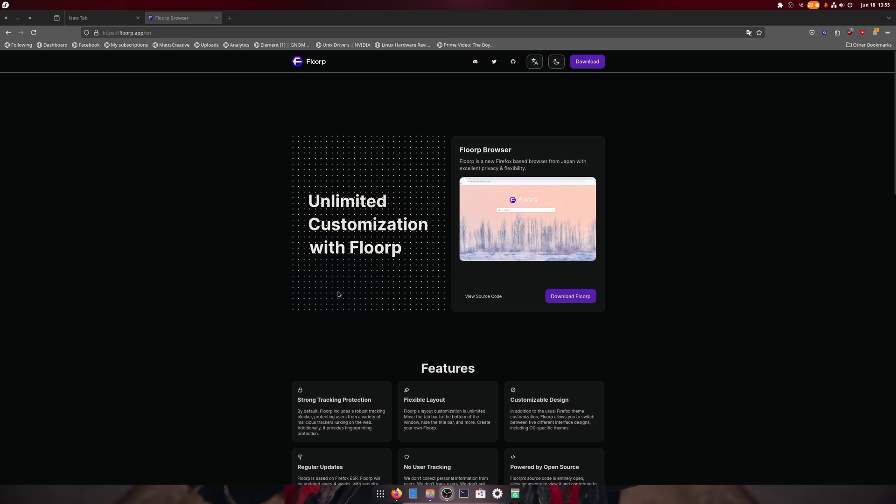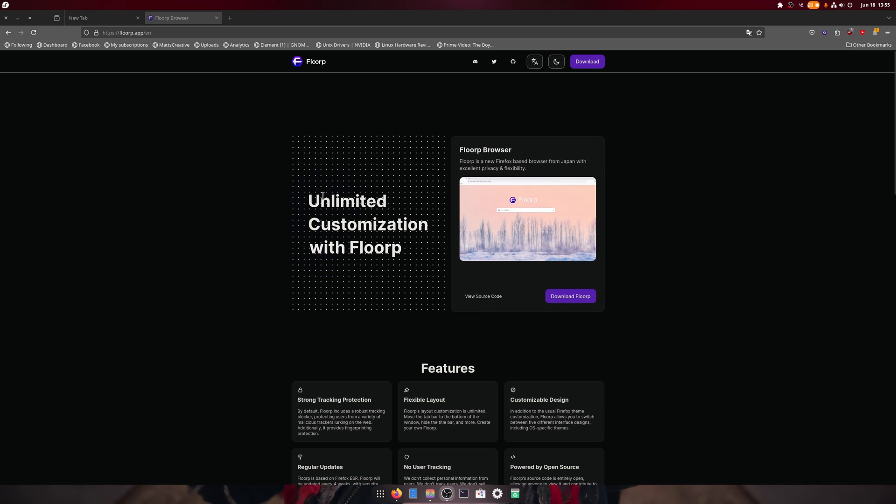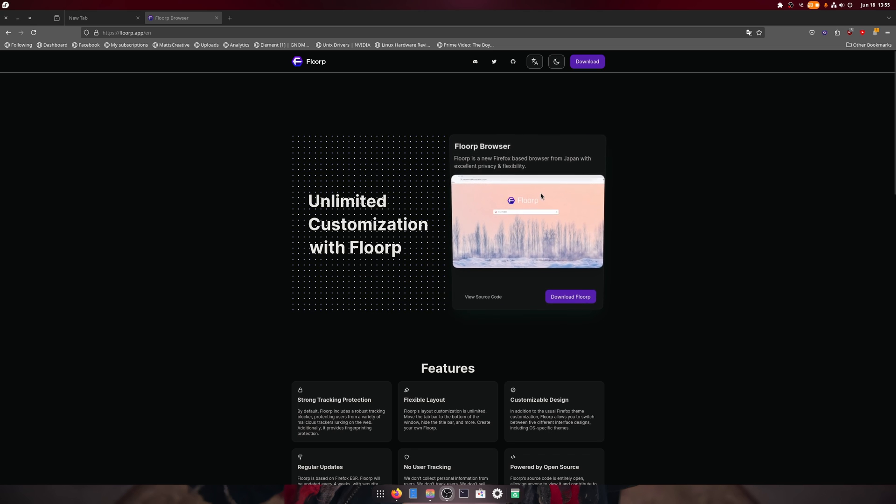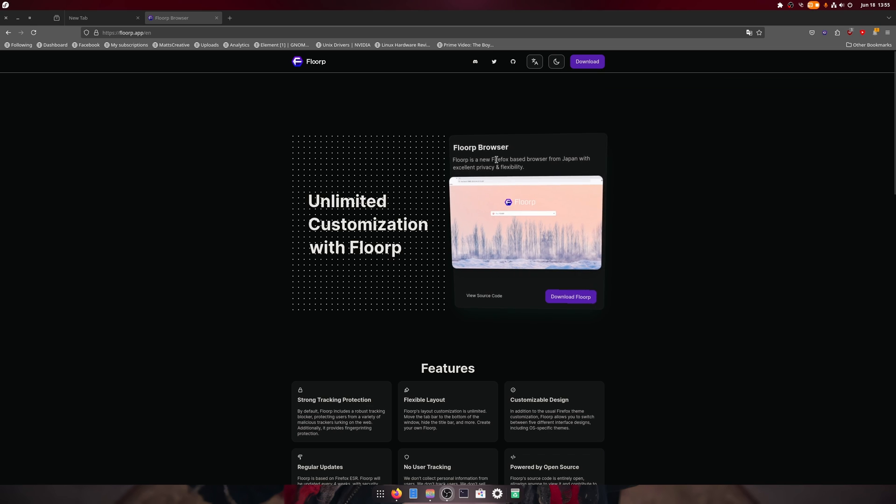Anyway, it's Firefox with vertical tabs, all the same stuff as Firefox except flexible layout, custom design and so on and so forth.